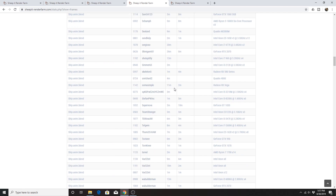Anyway, that is the gist of SheepIt Render Farm. Hopefully this is a powerful and important resource for you in the future, especially for larger projects. Consider subscribing for more Blender tutorials and hit the bell button for notifications. You can also follow me on Twitter at W3Productions1. Thanks for watching — have a blessed day.